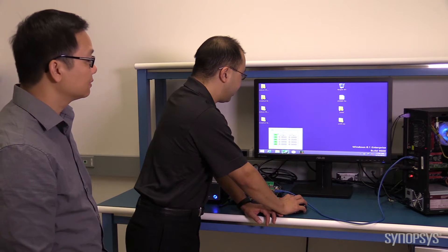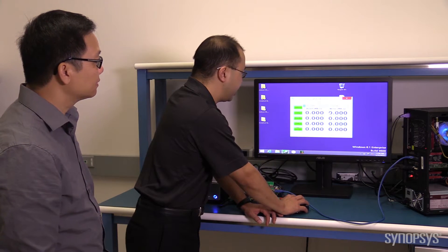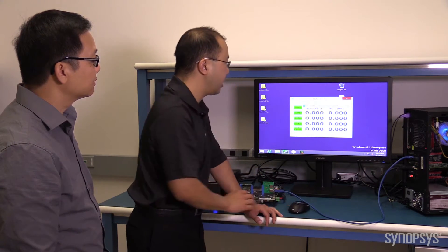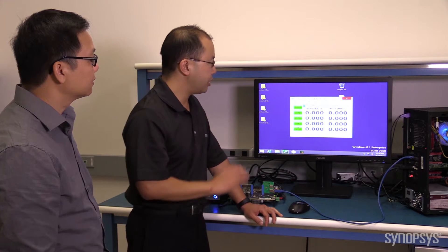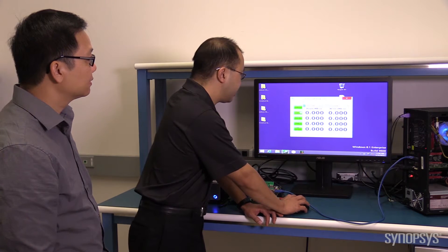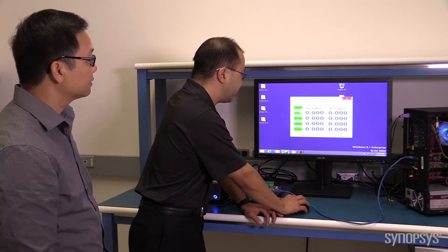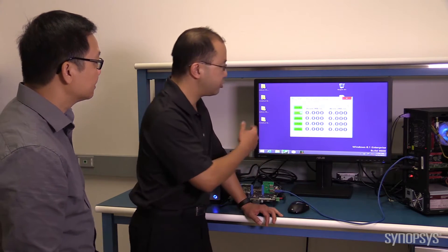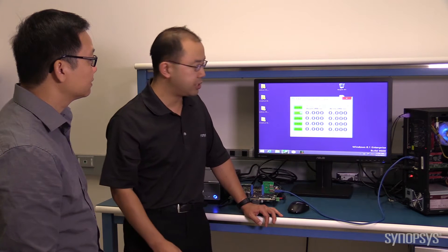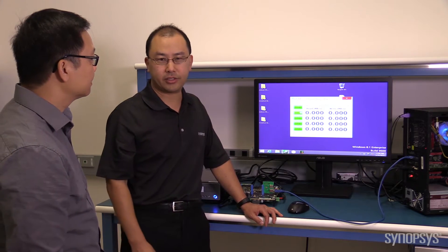We launch our benchmarking software here. Specifically, you can see it's Drive D, and we're going to launch that sequential test.